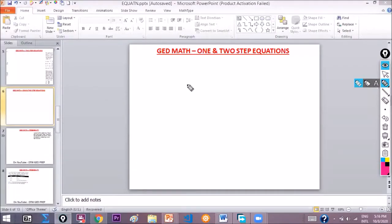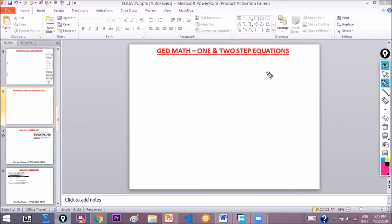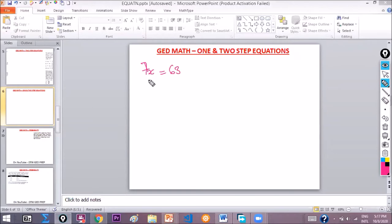Okay, so we have someone in today's class and we're going to take one-step equations. Let's quickly do one-step equations. We have an example like this: 7x is equal to 63. This is a one-step equation where we need to find the variable x.